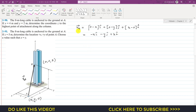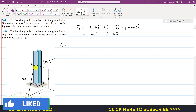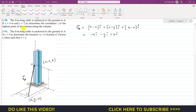We can also write this position vector directly. From point A, to reach point B, we travel minus x meters in the negative x direction: −xi. Then minus y in the y direction: −yj. Then plus z along the positive k direction: +zk. This gives us the same position vector r_AB.